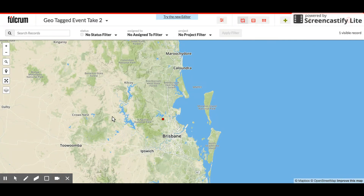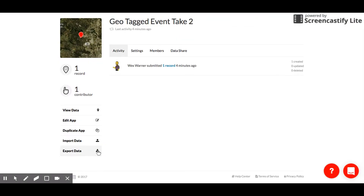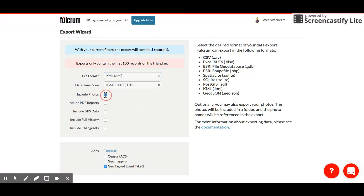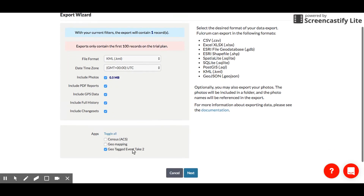At this stage we go back to our data on the main page - we want to export that. We've got a whole range of different ways of doing this, and we want to go as a KML because we want to put this into our Google Earth. So we download the KML, include your photos, include GPS data. That's the one we want - it's the geotagged event. Click on next.